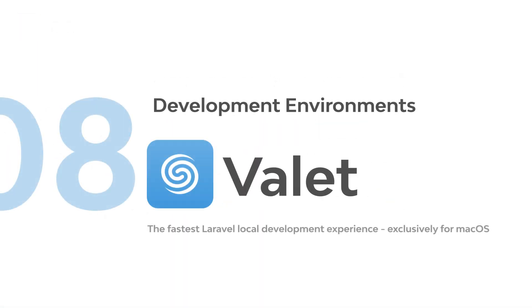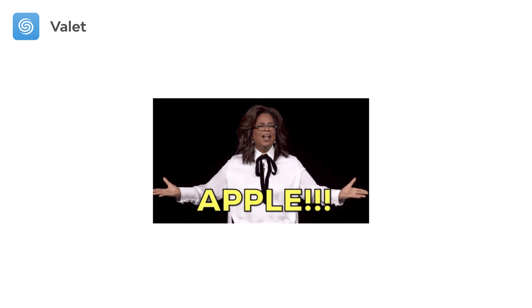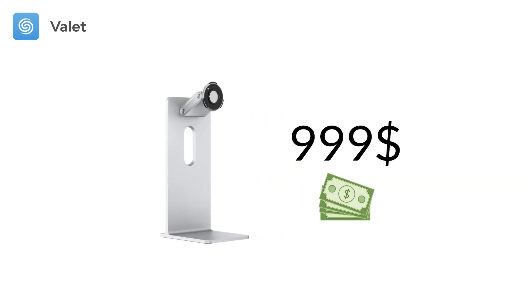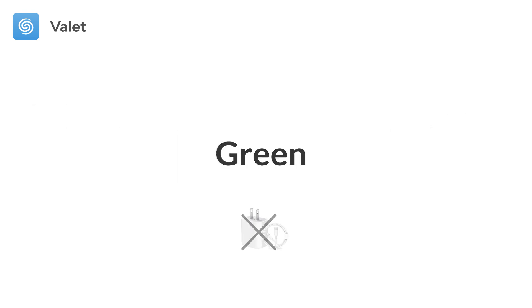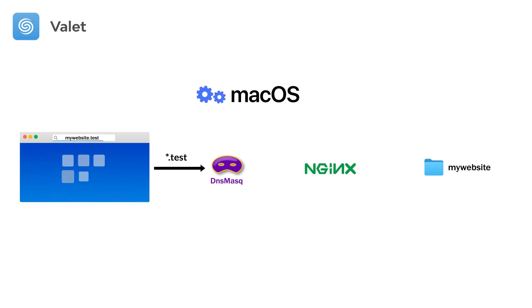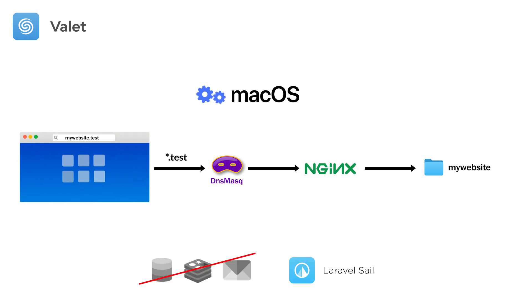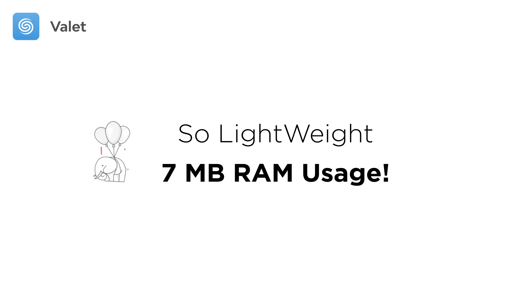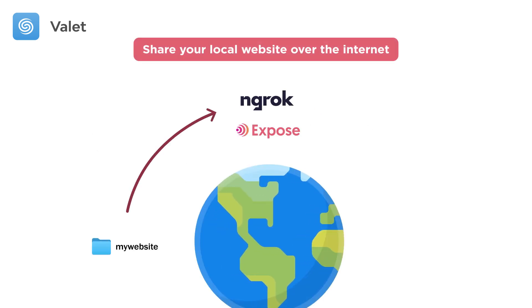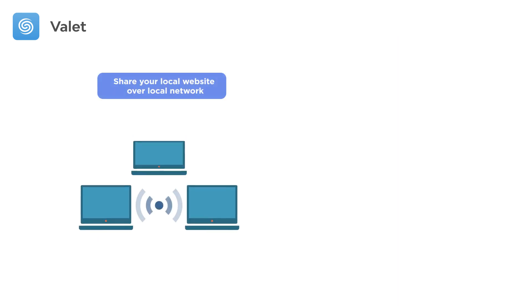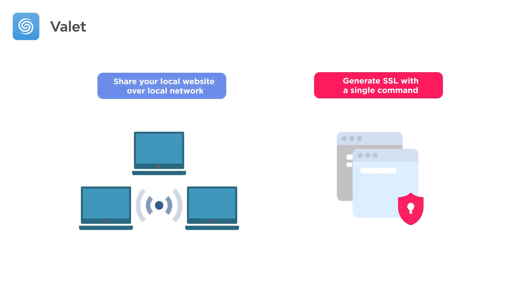Valet. If you're an Apple fan and buy a monitor stand for a thousand dollars to impress people and lose your money, the macOS minimalistic development environment Valet is for you. Basically, Valet configures macOS to always run Nginx in the background, then using DNSMasq, redirects .test URLs to your local sites. So unlike Sail, it does not provision database or other services and is not a complete replacement for it. But it's so simple and very lightweight with 7 megabytes of RAM usage and has some great features: sharing local sites via ngrok or Expose, sharing them on your local network, and TLS setup with a single command.